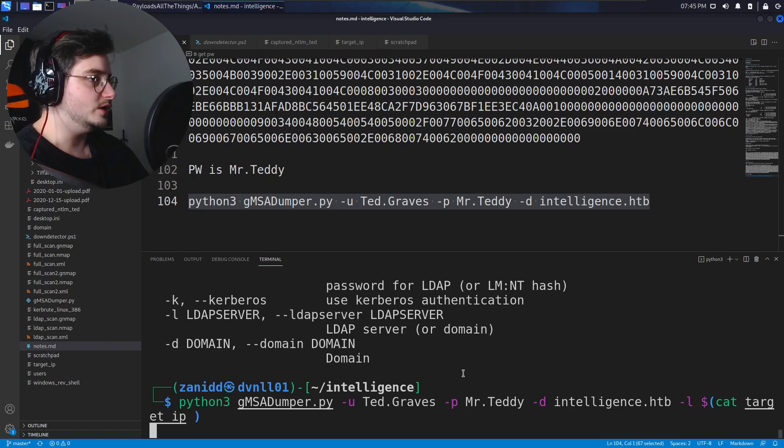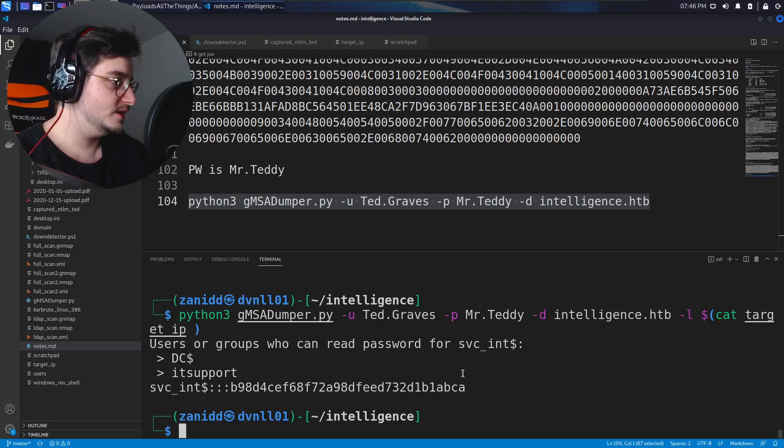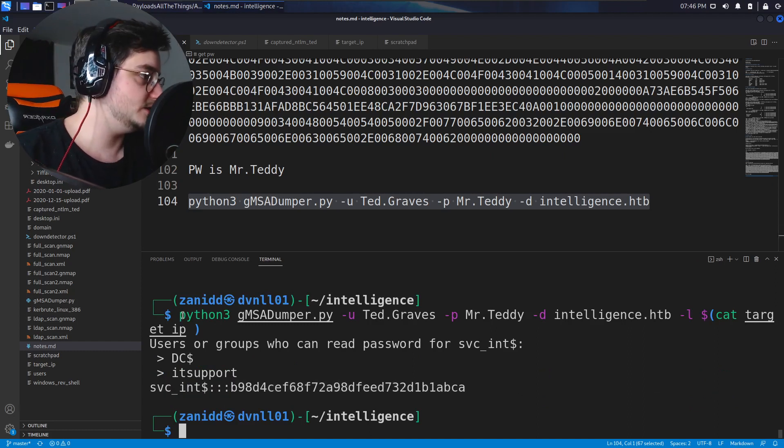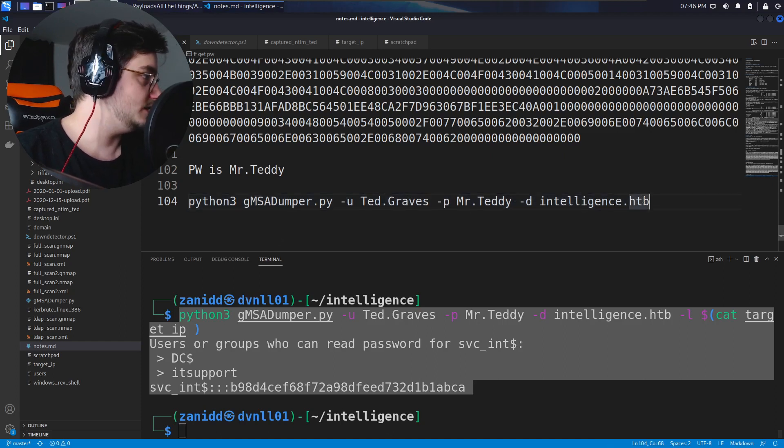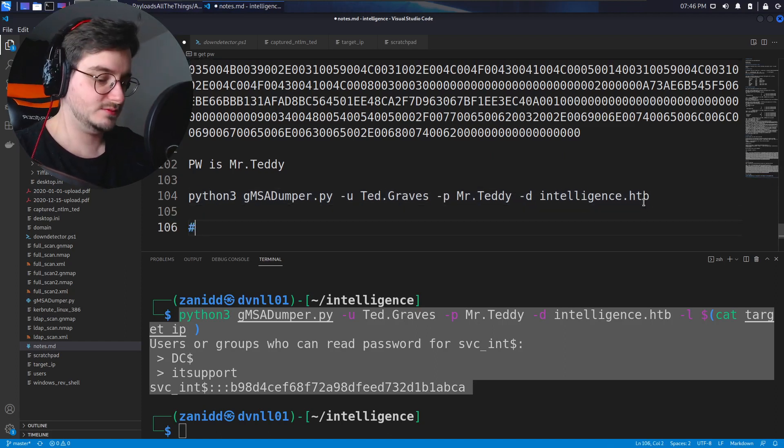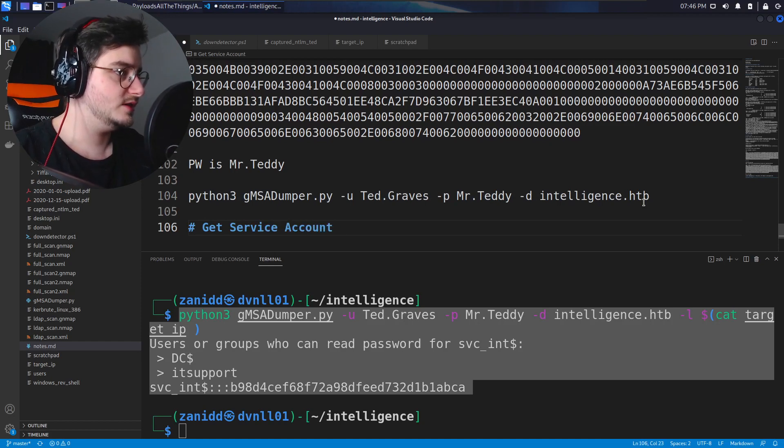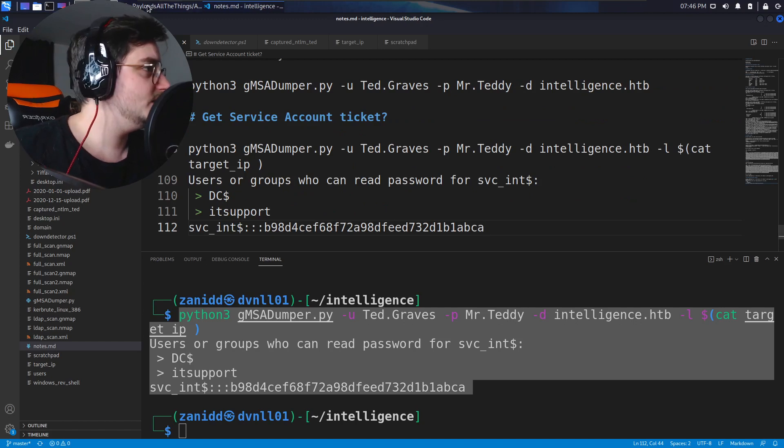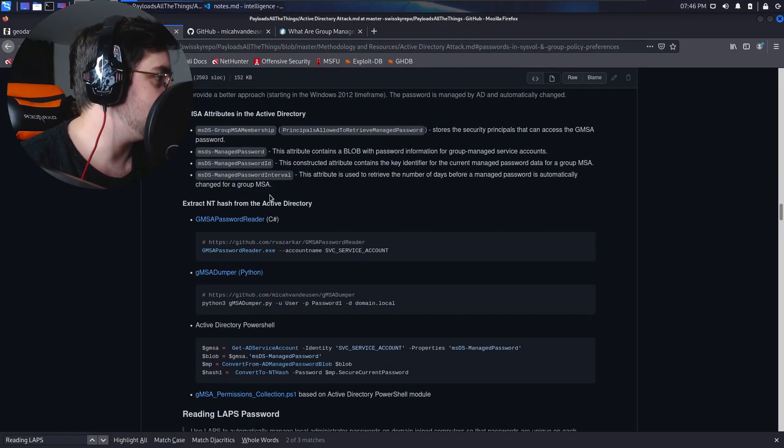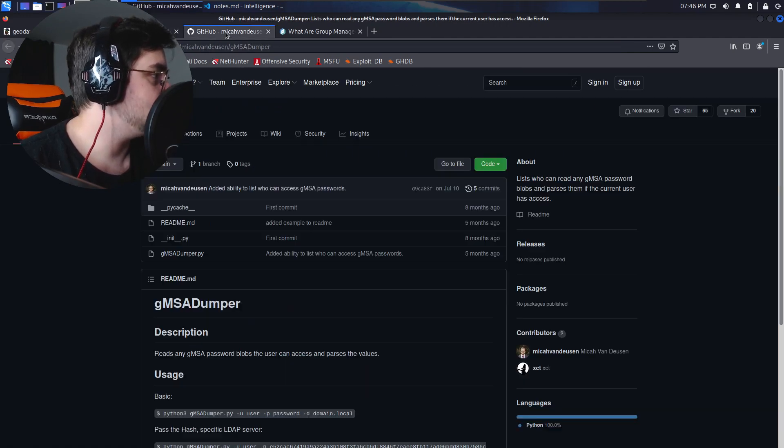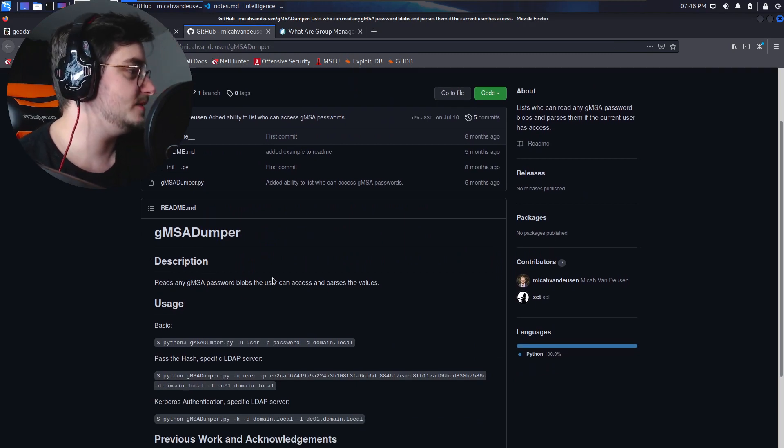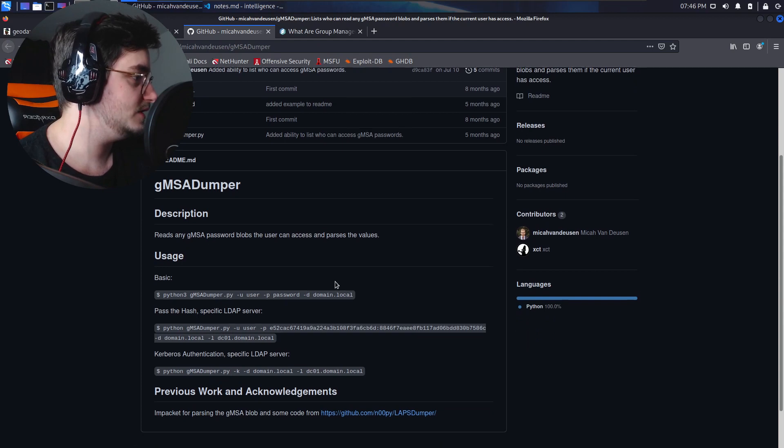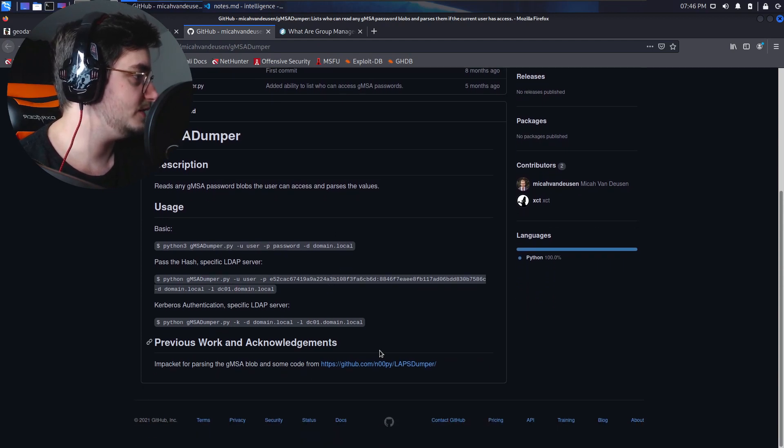Oh, we got something! We got service int, so let's just copy this and let's say get service account ticket. Is this the ticket? Let's see what does extract anti-hash from the Active Directory, and then what does this one say? Reads any gMSA password blobs the user can access and parses the value. Alright okay, now we have a hash.